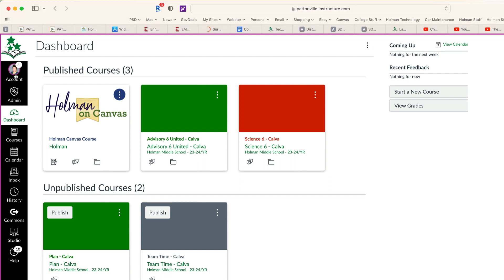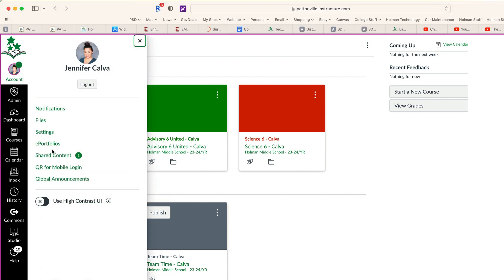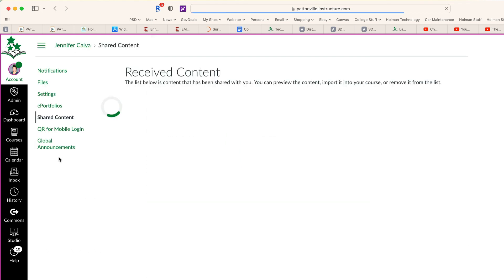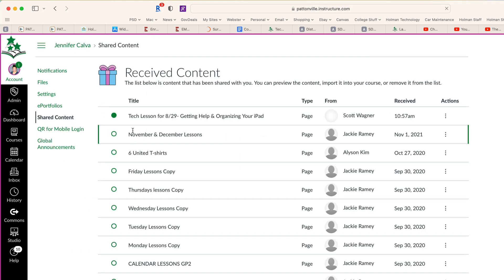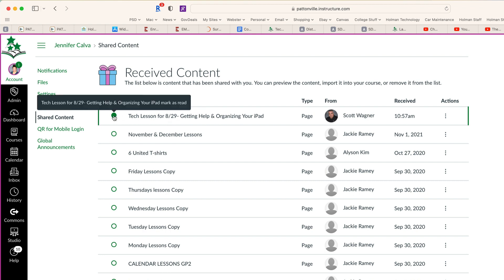If I click on that account and go down to Shared Content, this will show me anything that's been shared to this person. Here's the new one here that was shared.